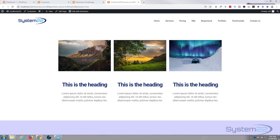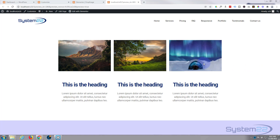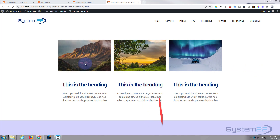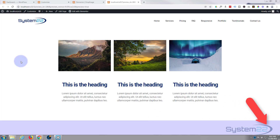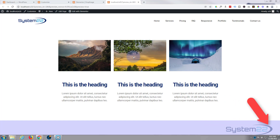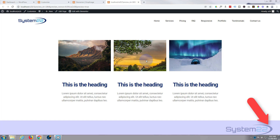Hi guys, welcome to another Elementor video. This is Jamie from System22 and webdesignandtechtips.com. We've got three little Elementor image boxes here. If I hover over the images themselves, you can see they're going to zoom in, and when I let go they'll zoom back out again. We've got to do a tiny bit of coding to achieve this today.